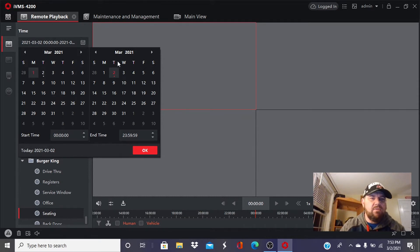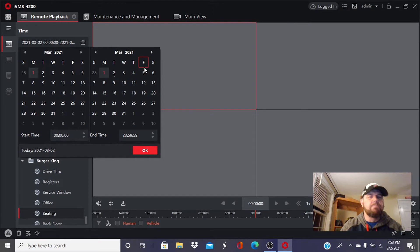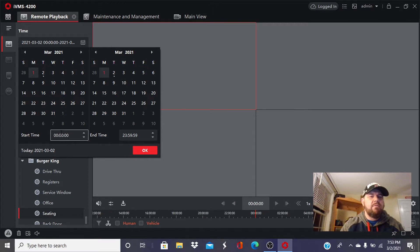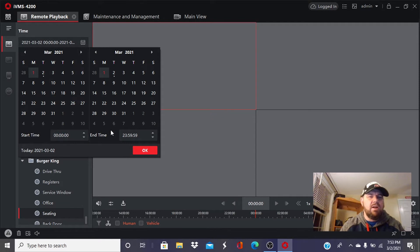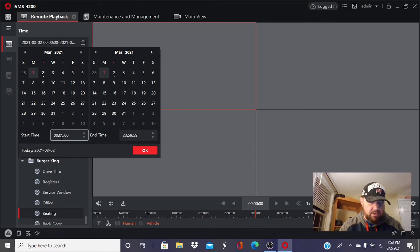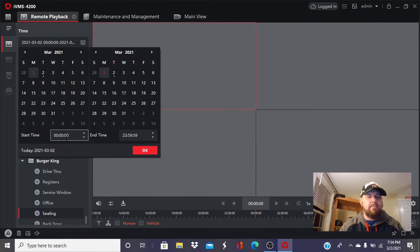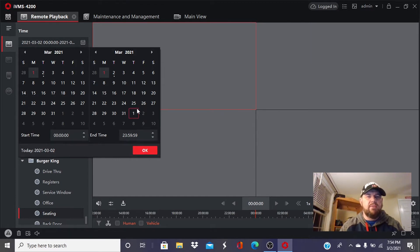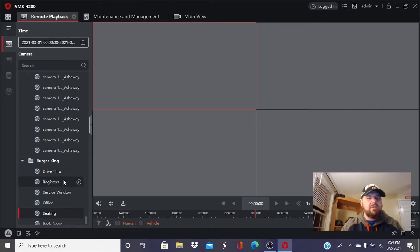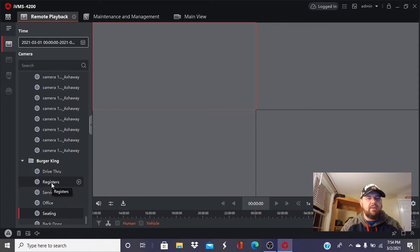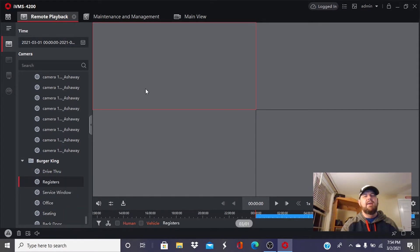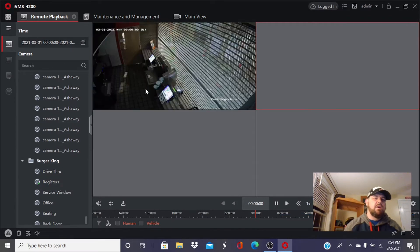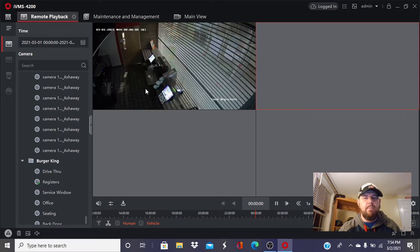For the sake of this video, we're going to go to yesterday, which was March 1st. You can specify a time period. For instance, if you just wanted to look from 6 o'clock to 7 o'clock, you could put 6 for the start time, 7 for the end time, and hit OK. I like doing all day from 0100 to 2300, so that's what we're going to do. Then you would select your camera. Say we want to look at the register cameras. We can double click on that and that is going to bring up the register cameras for yesterday, for March 1st.